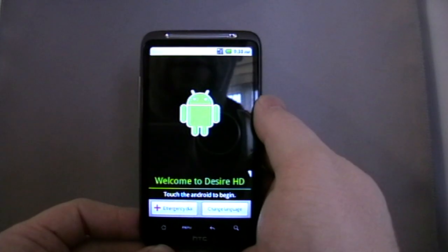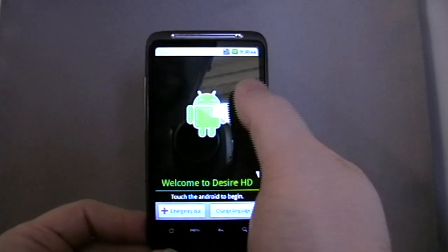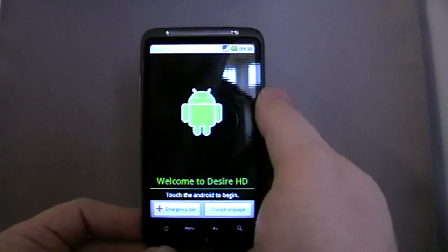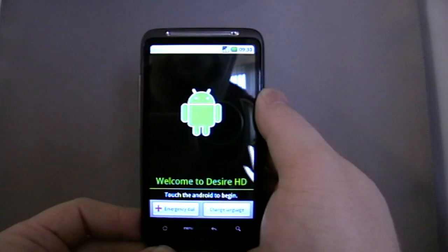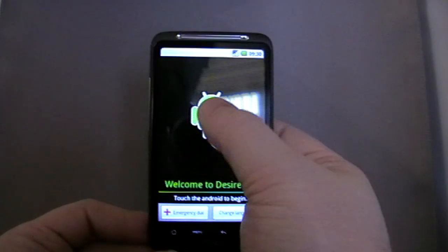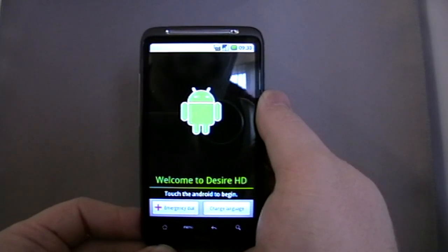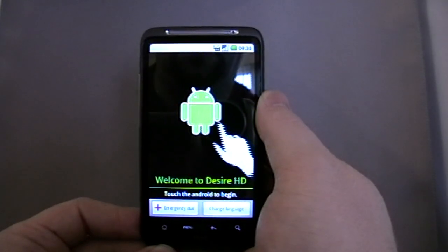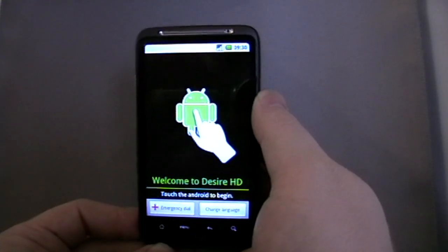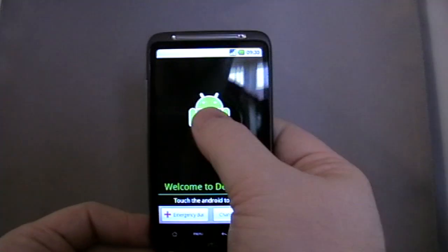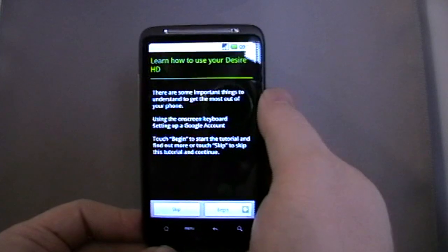As it is the first boot, there might be a bit of lag as it's just setting bits and pieces.